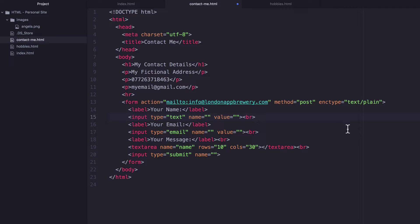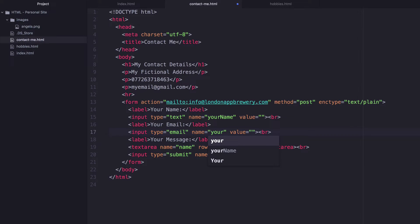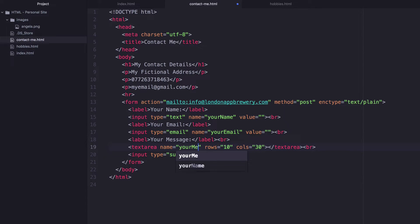So let's add the name as your name, second one, your email. Email and the third one, your message.